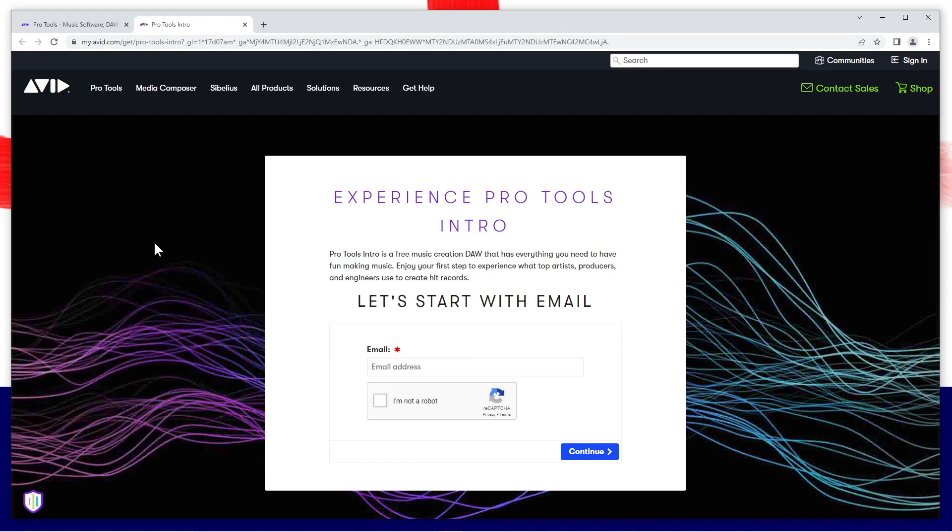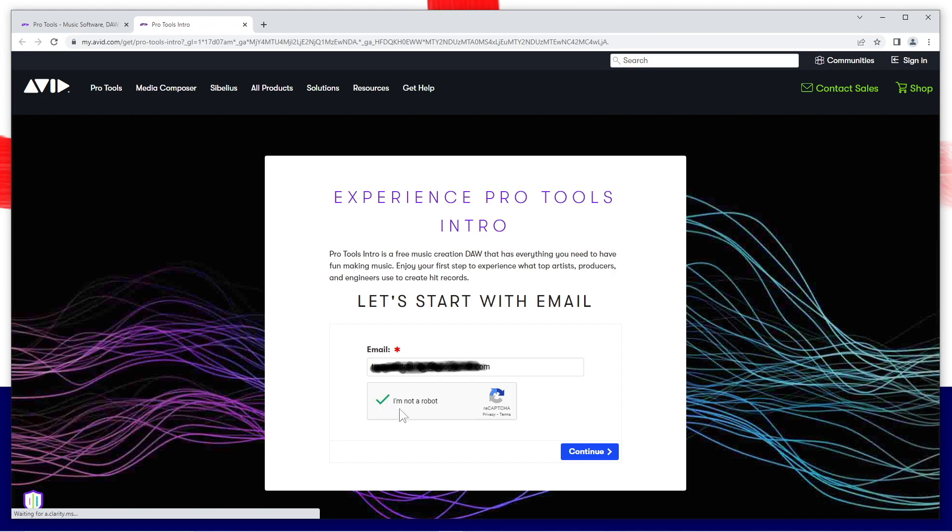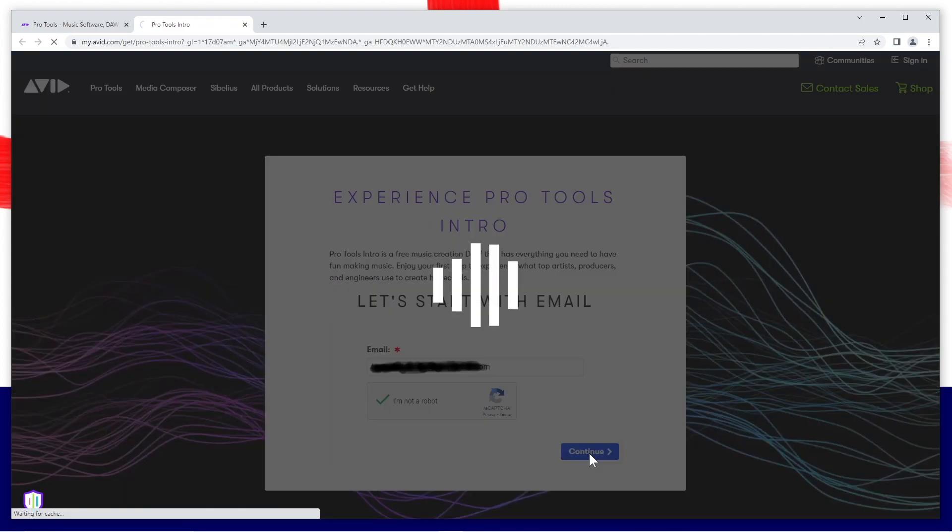Type in your email address, click on the tick box to the left of the words I'm not a robot and click on confirm.